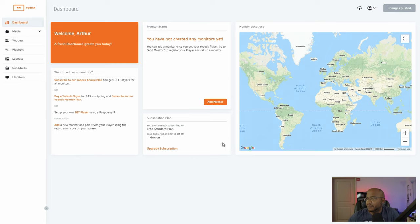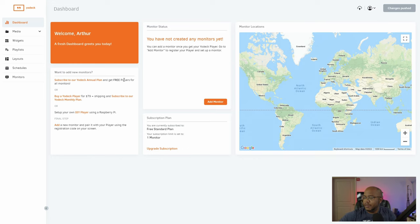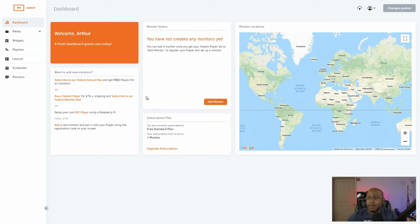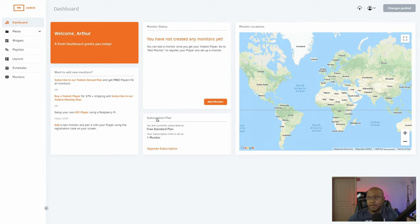Here's your dashboard — this is the website you log into to maintain and make changes, and upload content to your digital display. If you went with an annual plan, they will send you one of these Raspberry Pis for free, or you can buy one from them for $79 plus shipping. I went through Amazon and chose to set up my own DIY player using a Raspberry Pi. Let's go ahead and click on that.